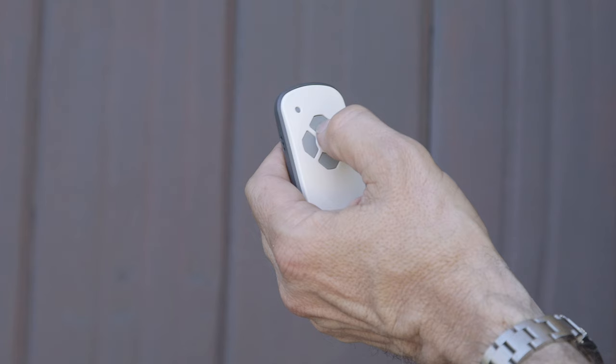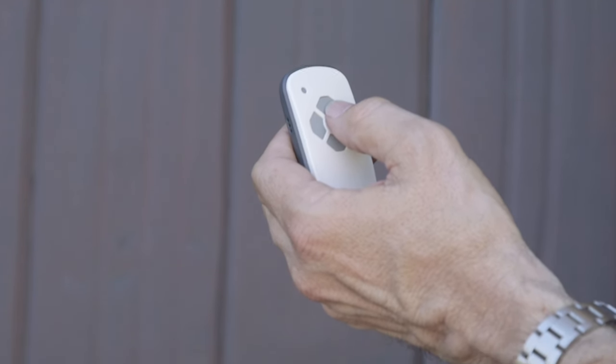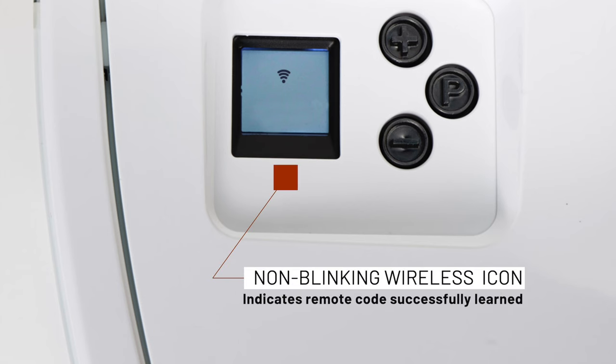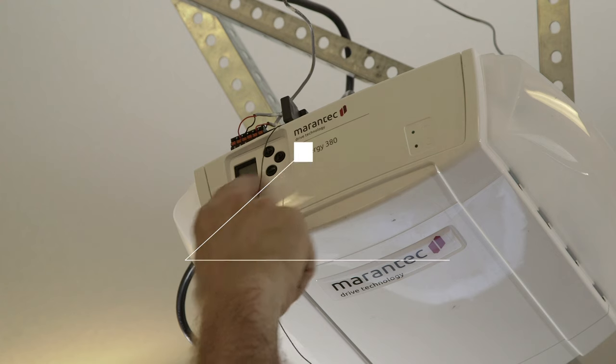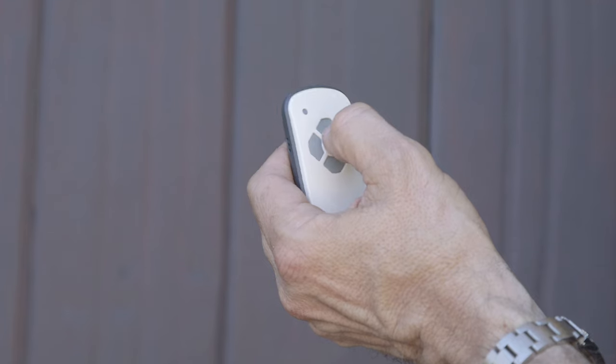Then we take the transmitter and push the button. You push P one more time, and the programming is done.